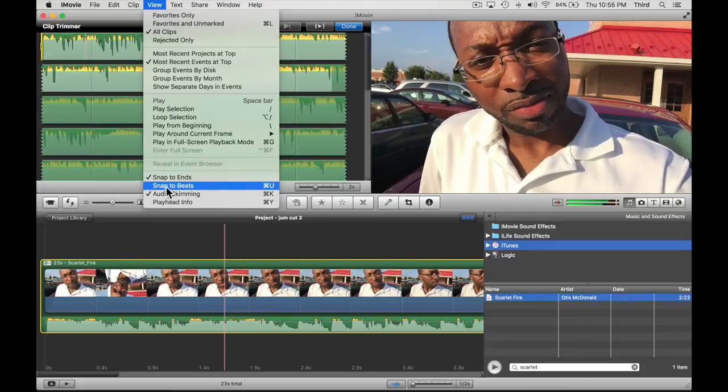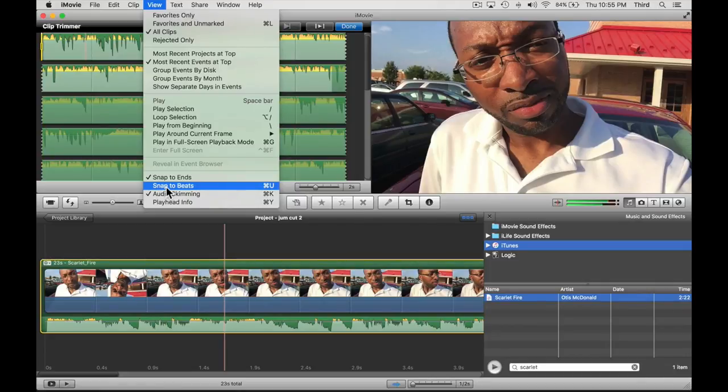If you have it on, every time you hit the marker key it's going to go ahead and cut the video and you don't want that. You want to cut the video on your own so you can go ahead and trim it. So make sure snap to beats is off.